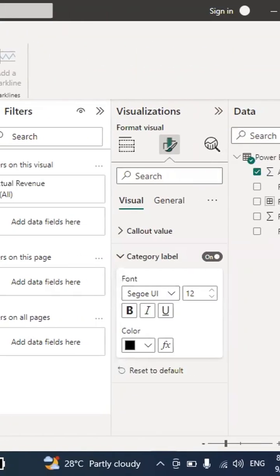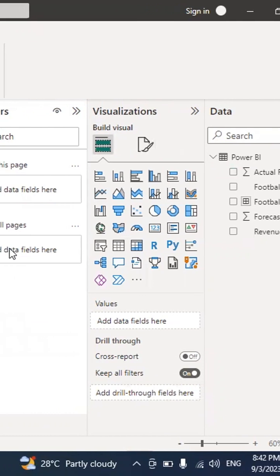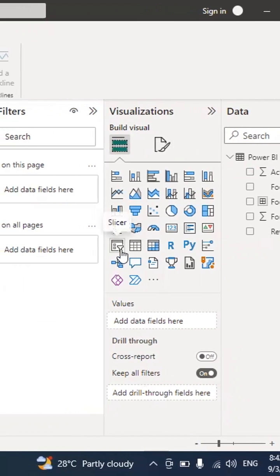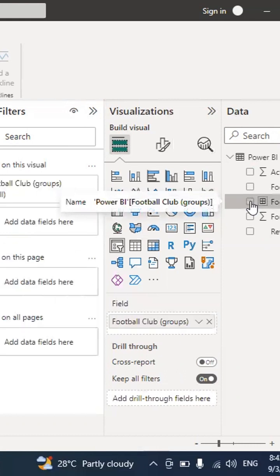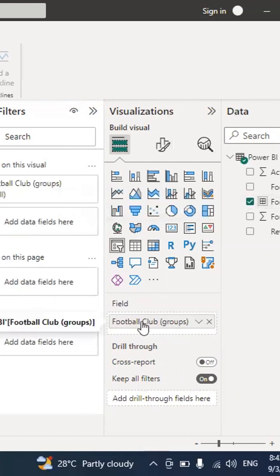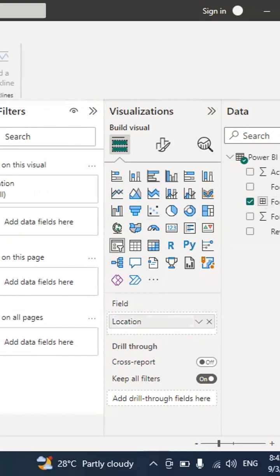You can also insert a Slicer in your visualization. Click on a blank space, then click the Slicer icon. I select the Football Club Group field and double-click the label to rename it 'Location.' I then move the slicer to the top of the dashboard.